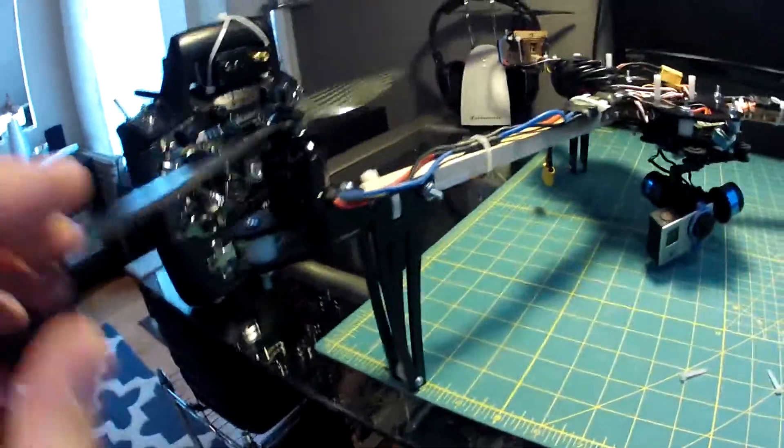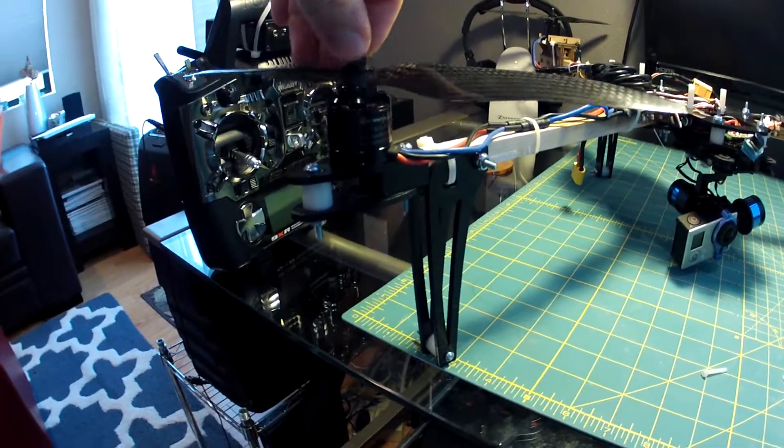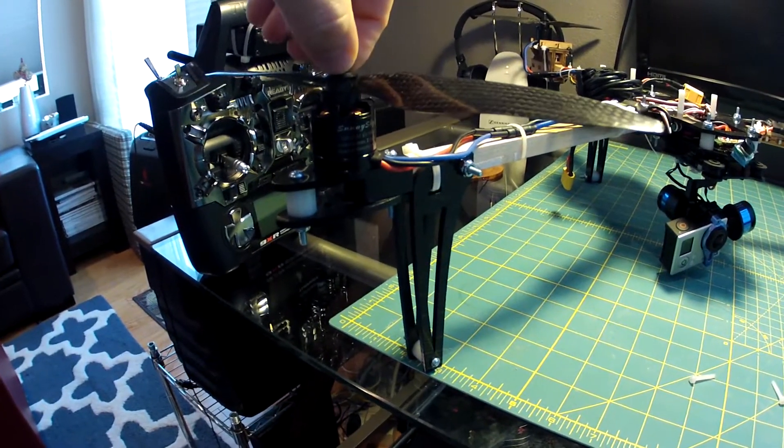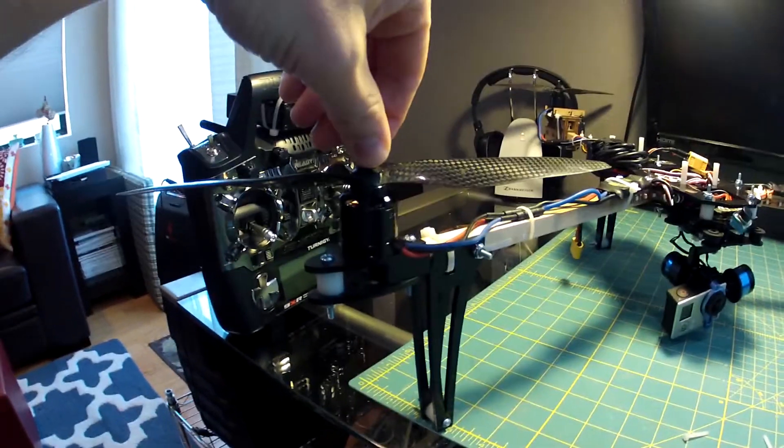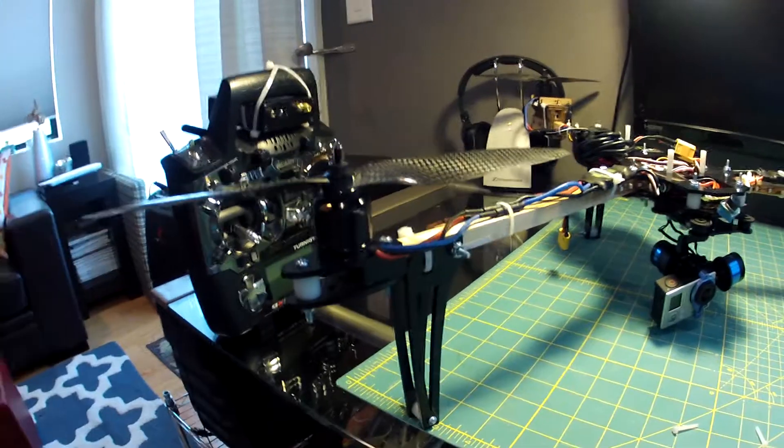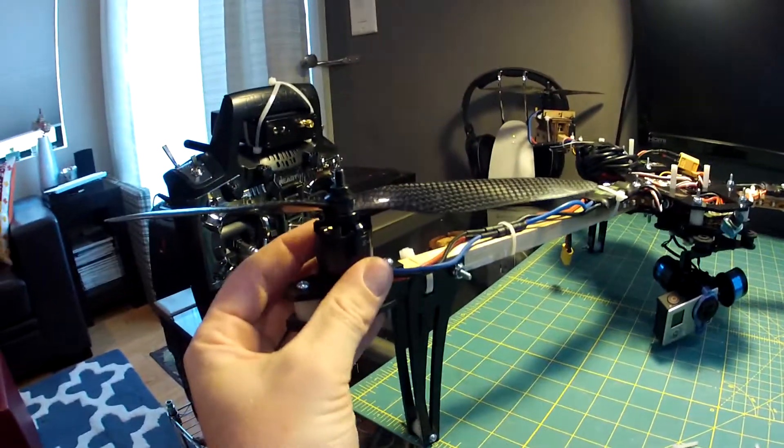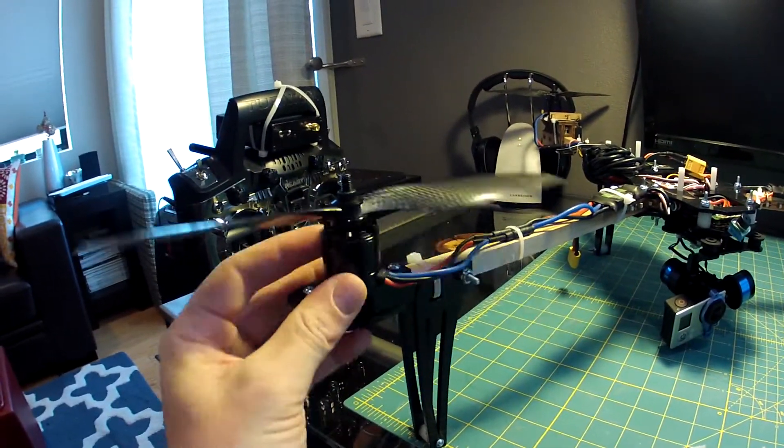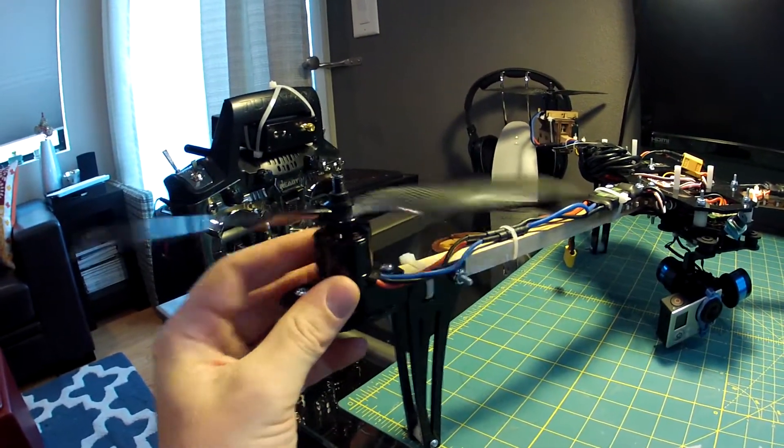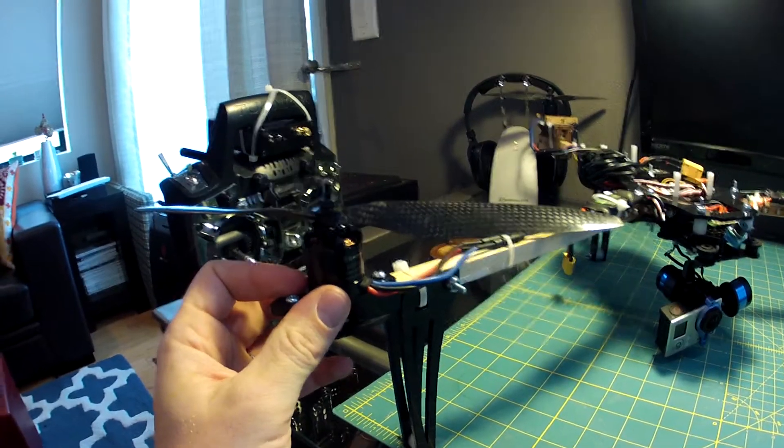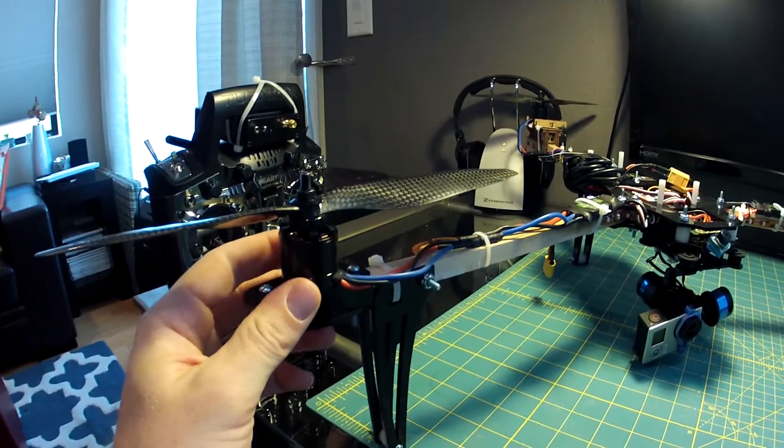Out on the end we've got the Sunny Sky 980KV motors running on 4S with 10 inch props. They run real nice, they don't get hot or anything. These are 1045 carbon props. Pretty big heavy prop to spin around but it has plenty of power and does really well.